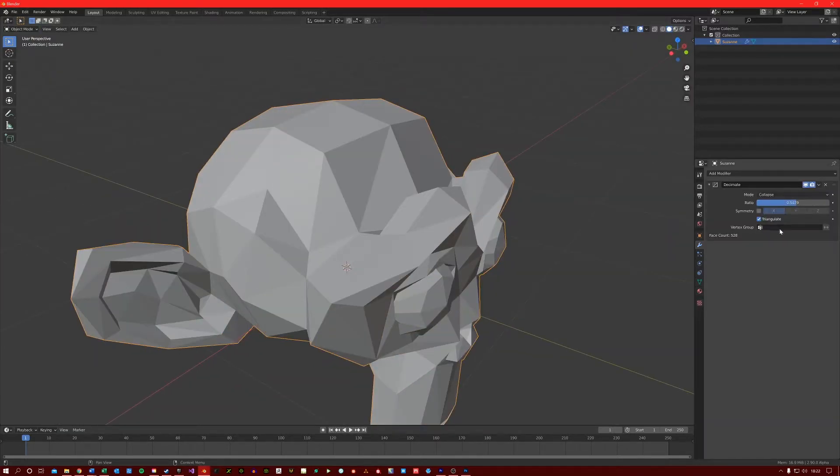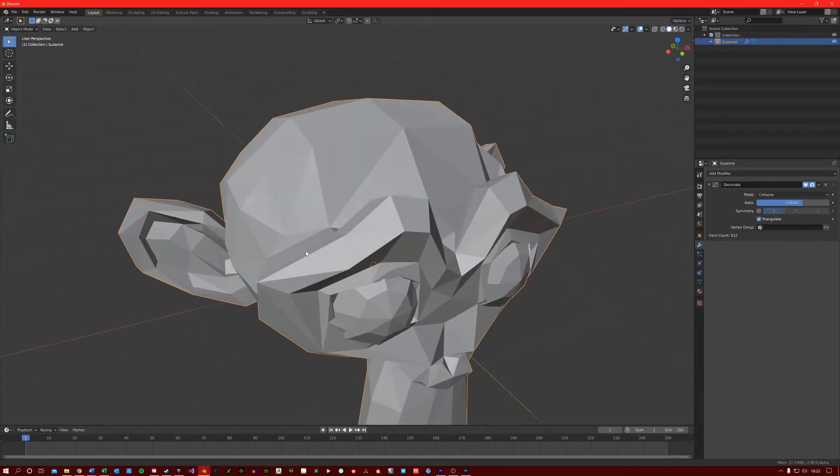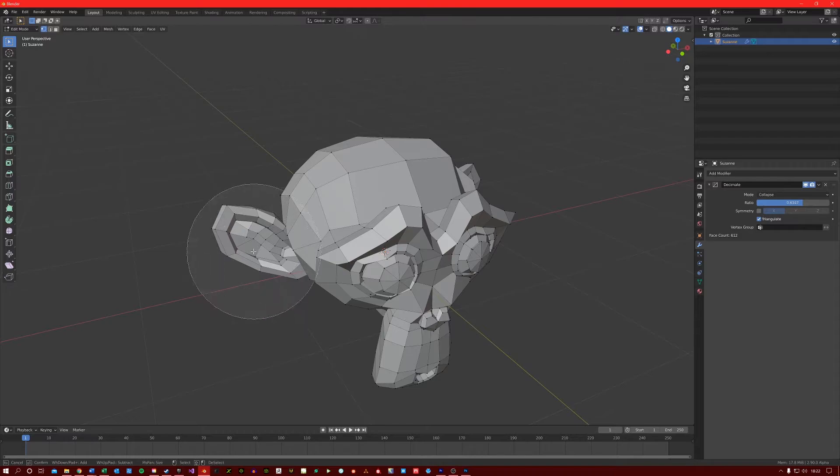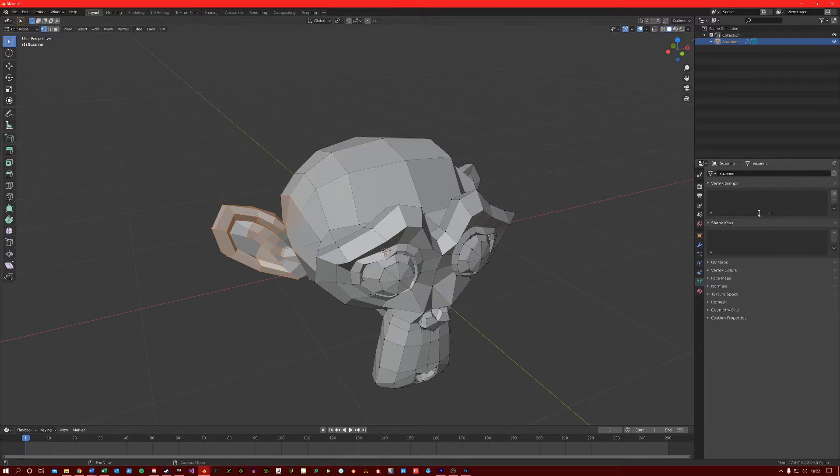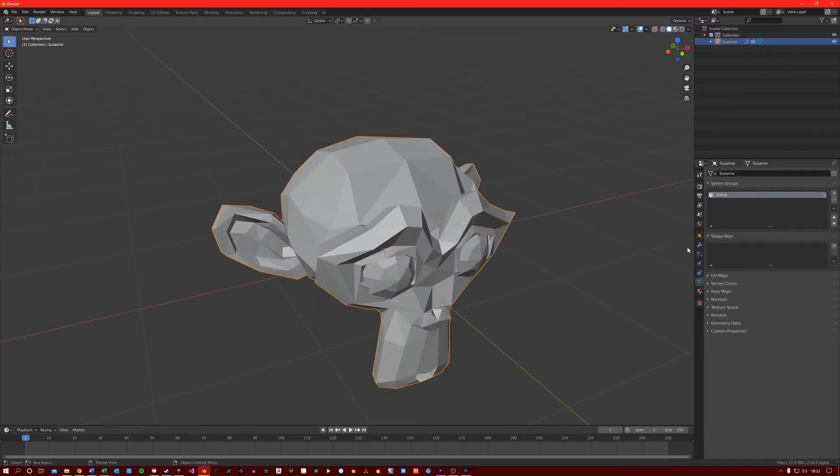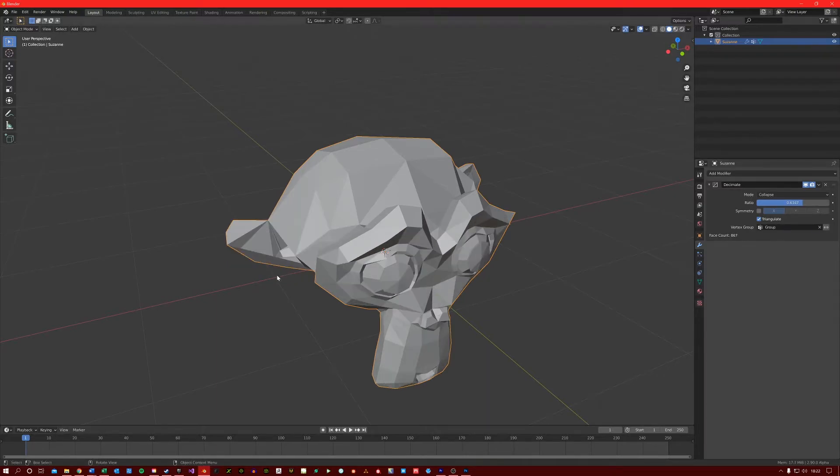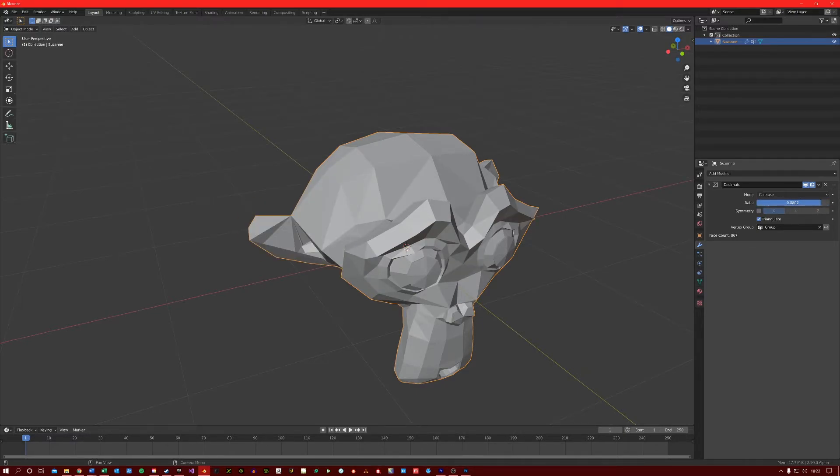And Vertex Group allows you to assign a vertex group to the modifier so that the decimation will only apply for that group. So for example, if I select these vertices here and then create a vertex group for this, I can select the vertex group here, and now when I decimate, it will only apply to that vertex group.